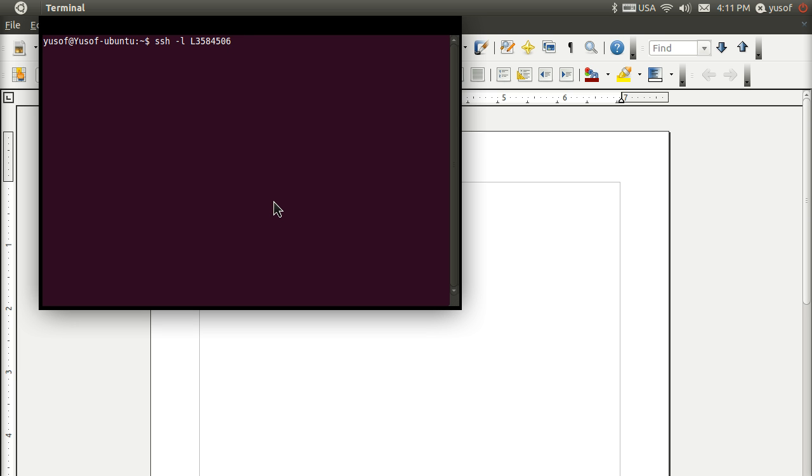Then the hostname. For me, it's CIS-Linux.AustinCC.edu, my college server.